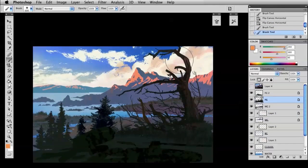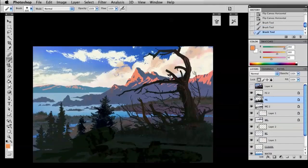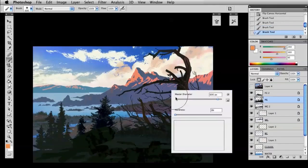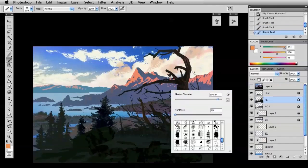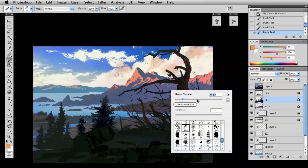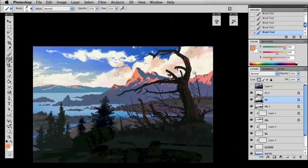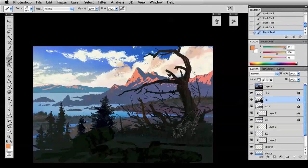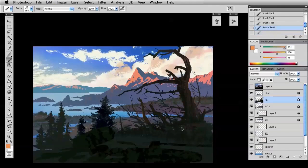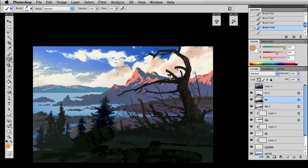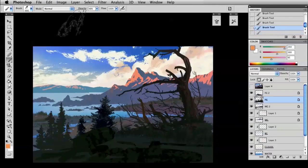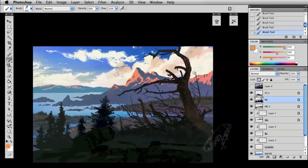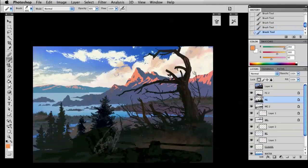Now I'm keeping the value scheme that we've set up with a dark foreground, medium middle ground, and a light background. But I'm adding a little texture and a little color variation within that dark foreground.